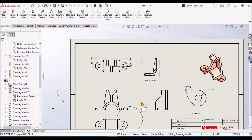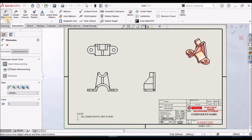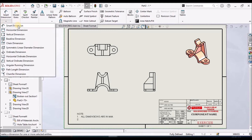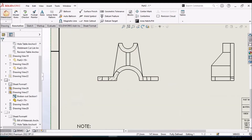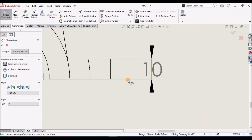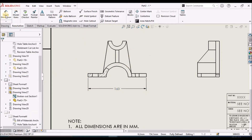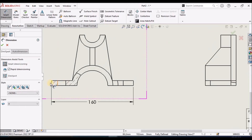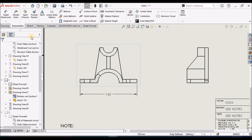Now I am going to show you how to place dimensions. We have Smart Dimension, with different options available. We have to select any two edges or any two points. For example, to show a dimension I can select these two points — that is the advantage of Smart Dimension.